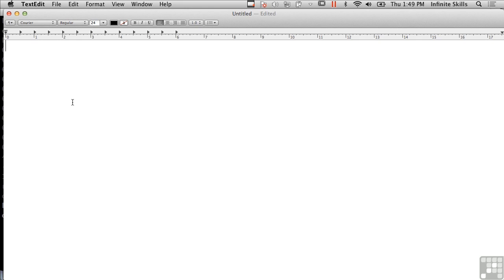Invisible ink is another good example of steganography. Let me give you another example of steganography here.